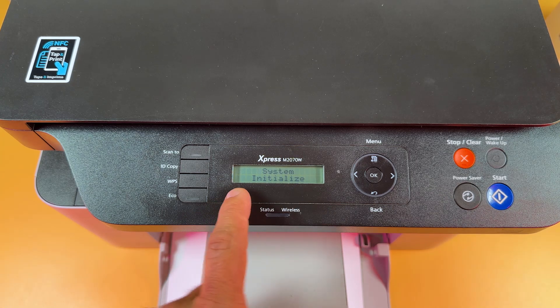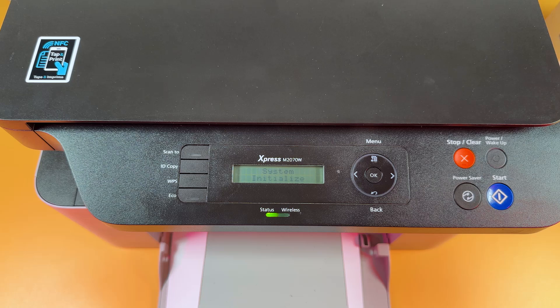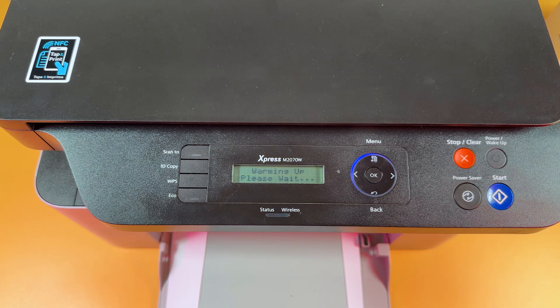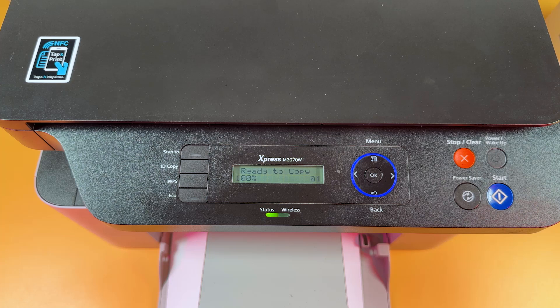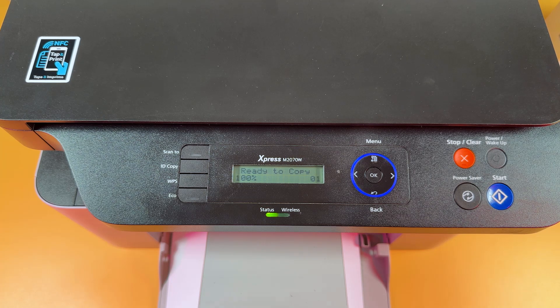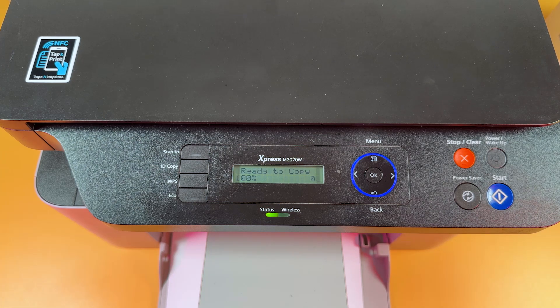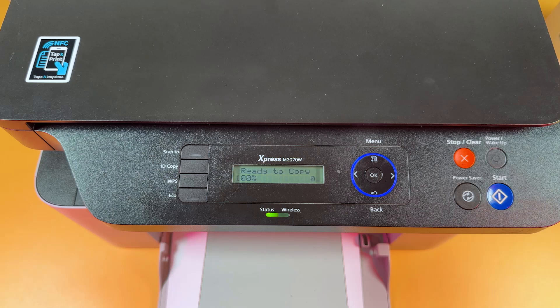System initialize. Wait for it and now your printer is completely reset and you can set it up from scratch.